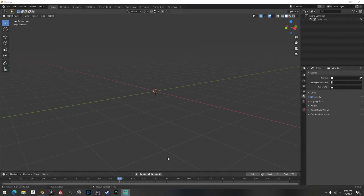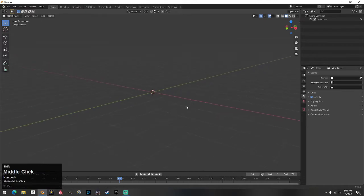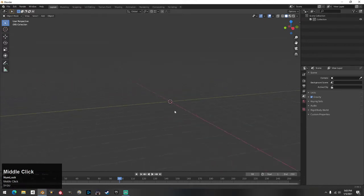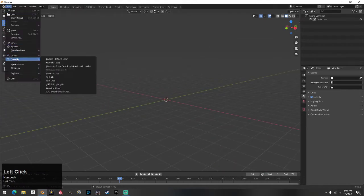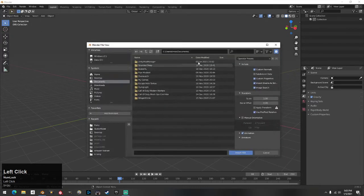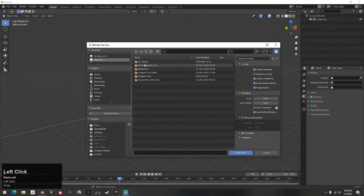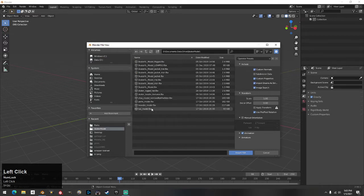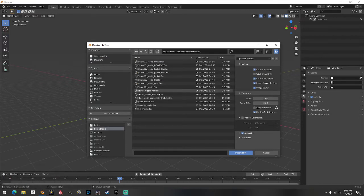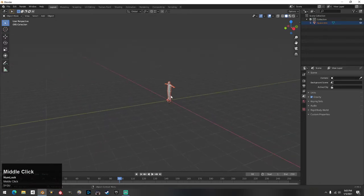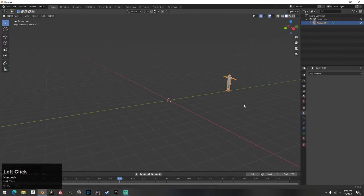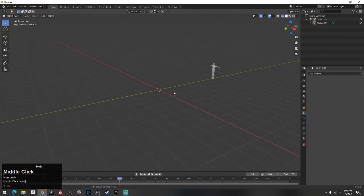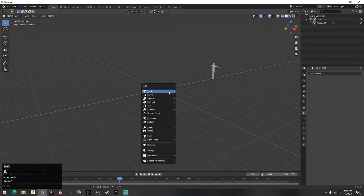All right, let's jump right into this. What I like to do right away every time I start something new is I always import my model first, so I always grab my model — there's my little pop dollars — and then I just drag him to the side.